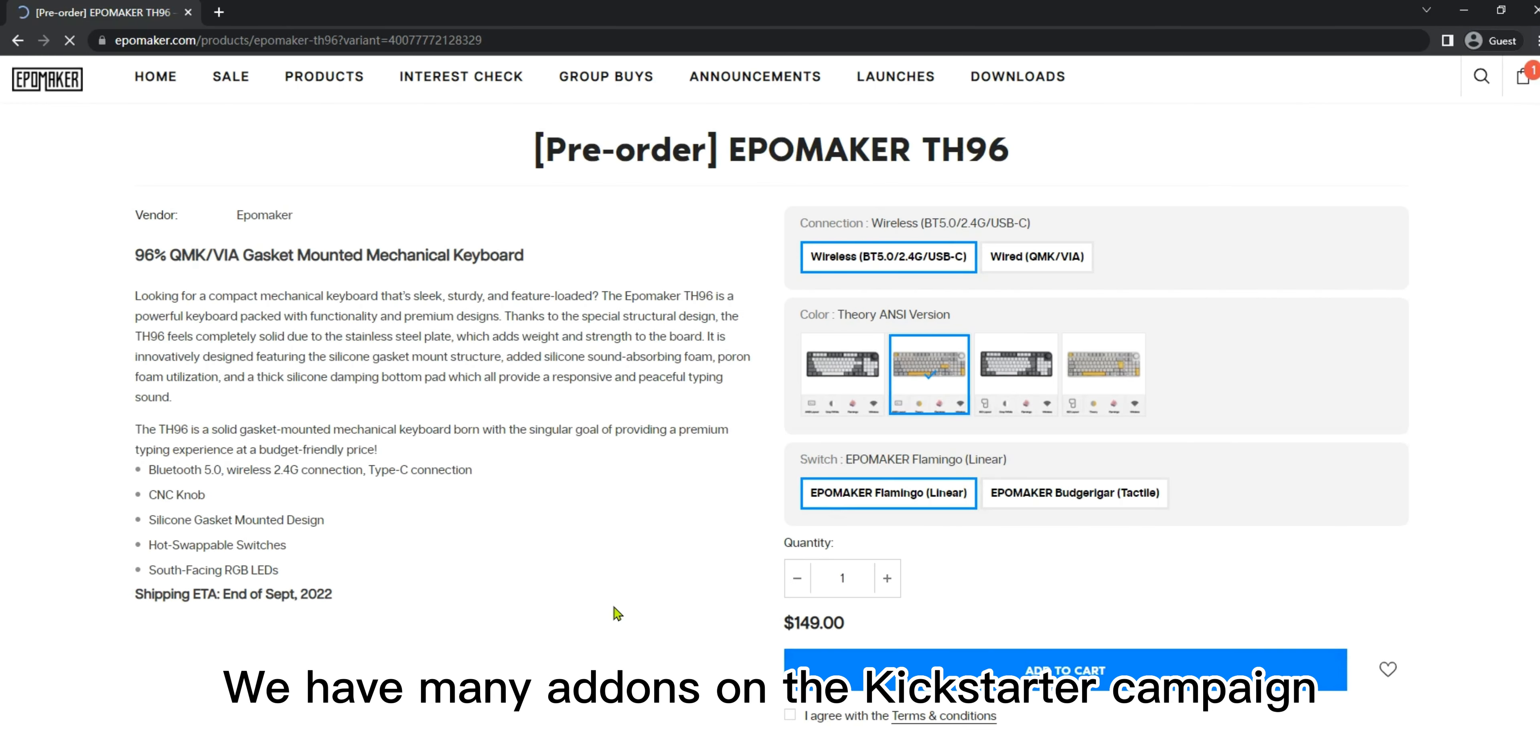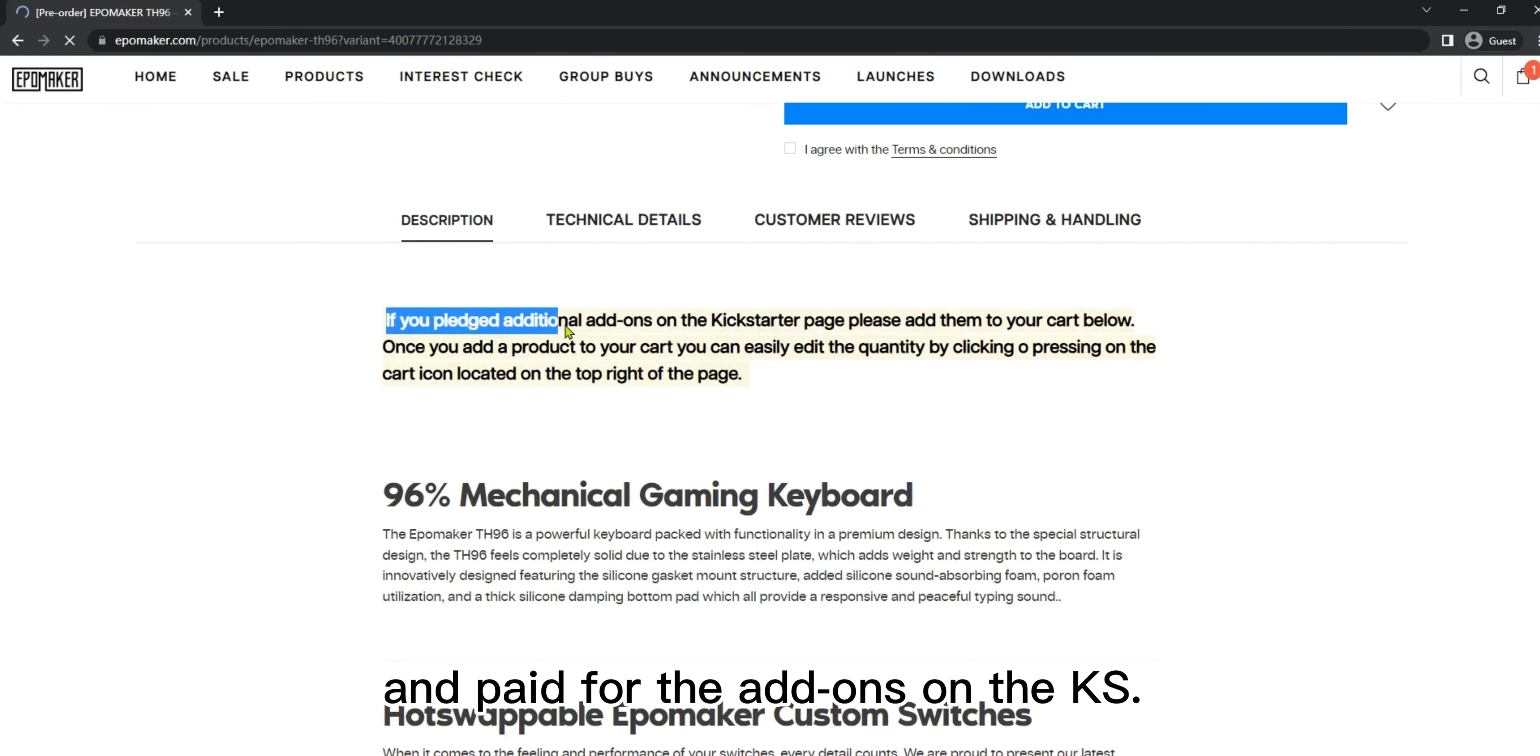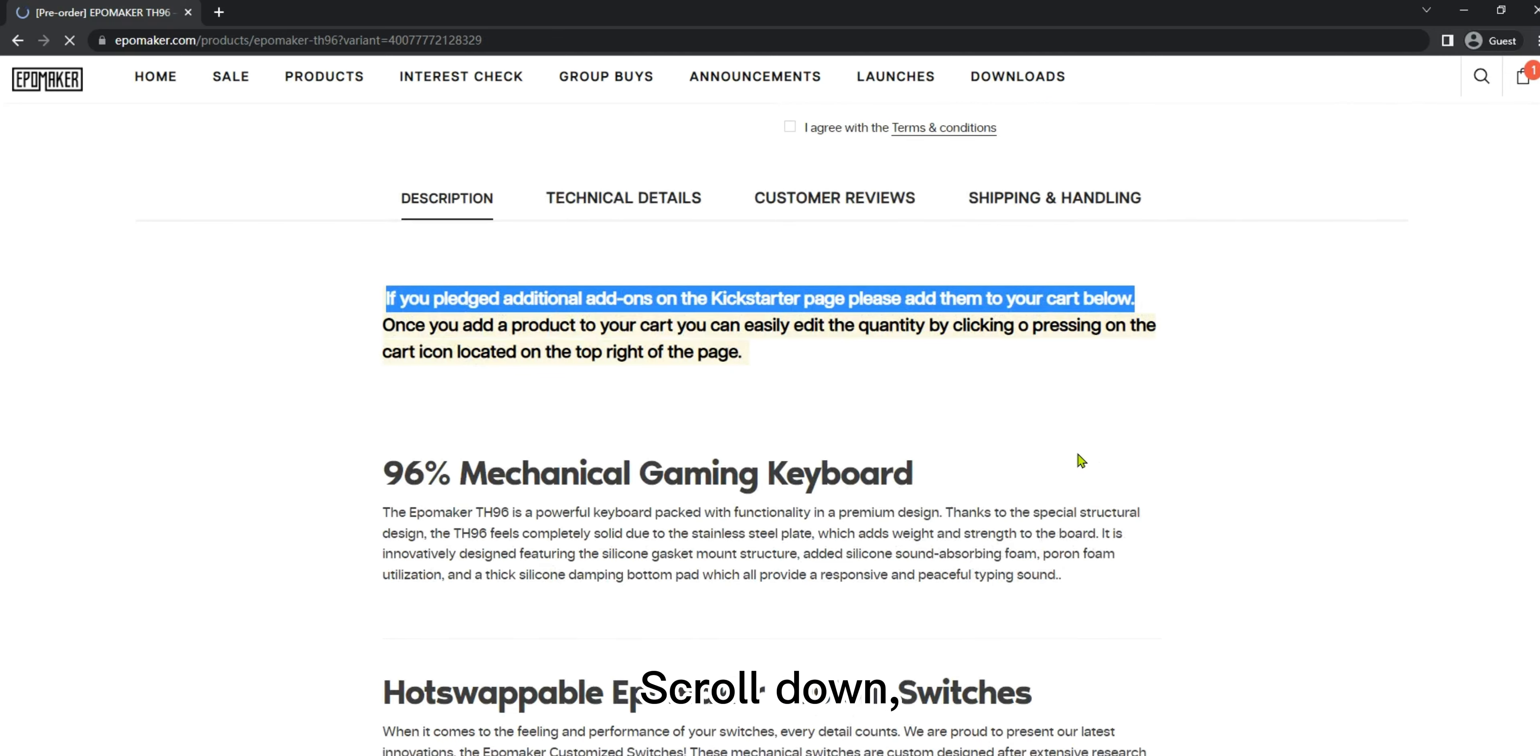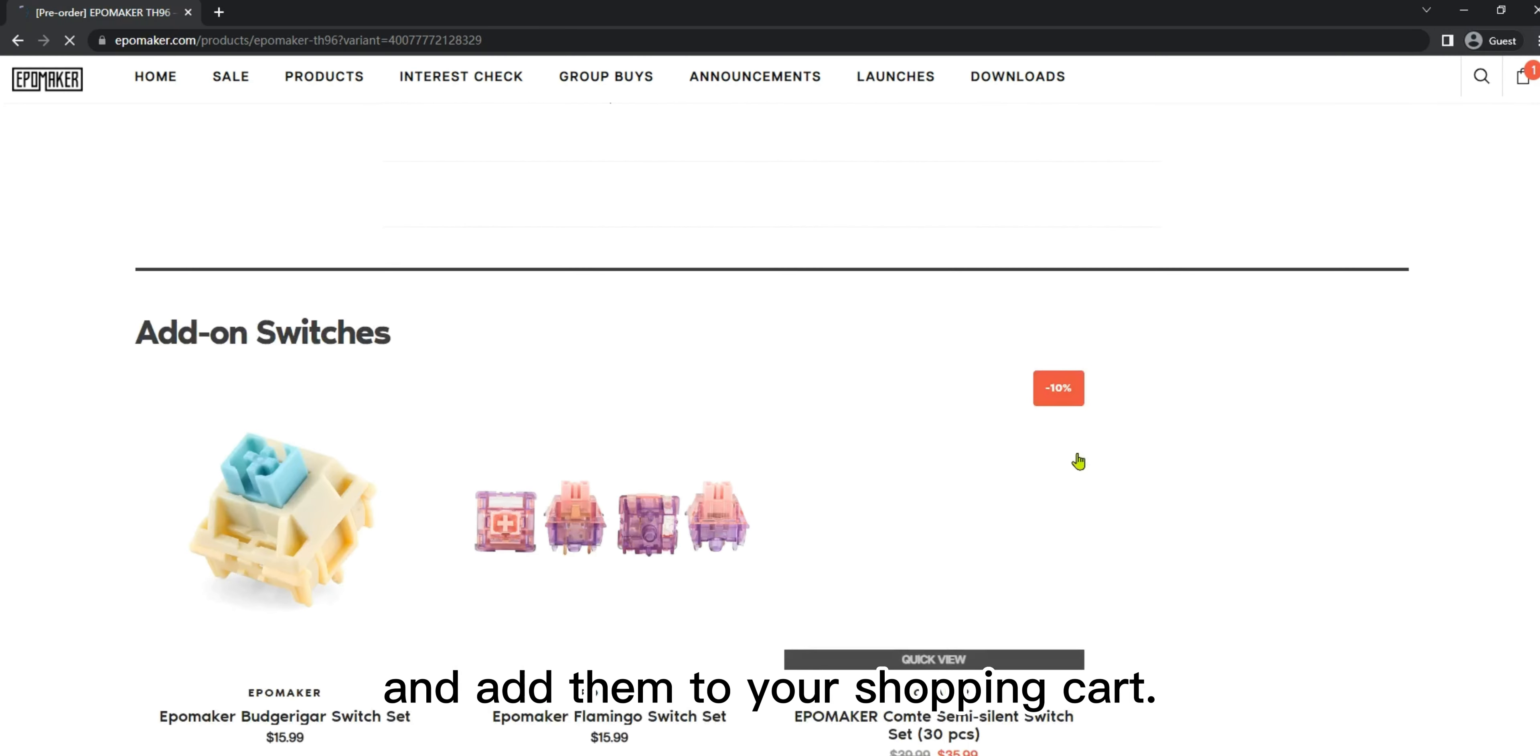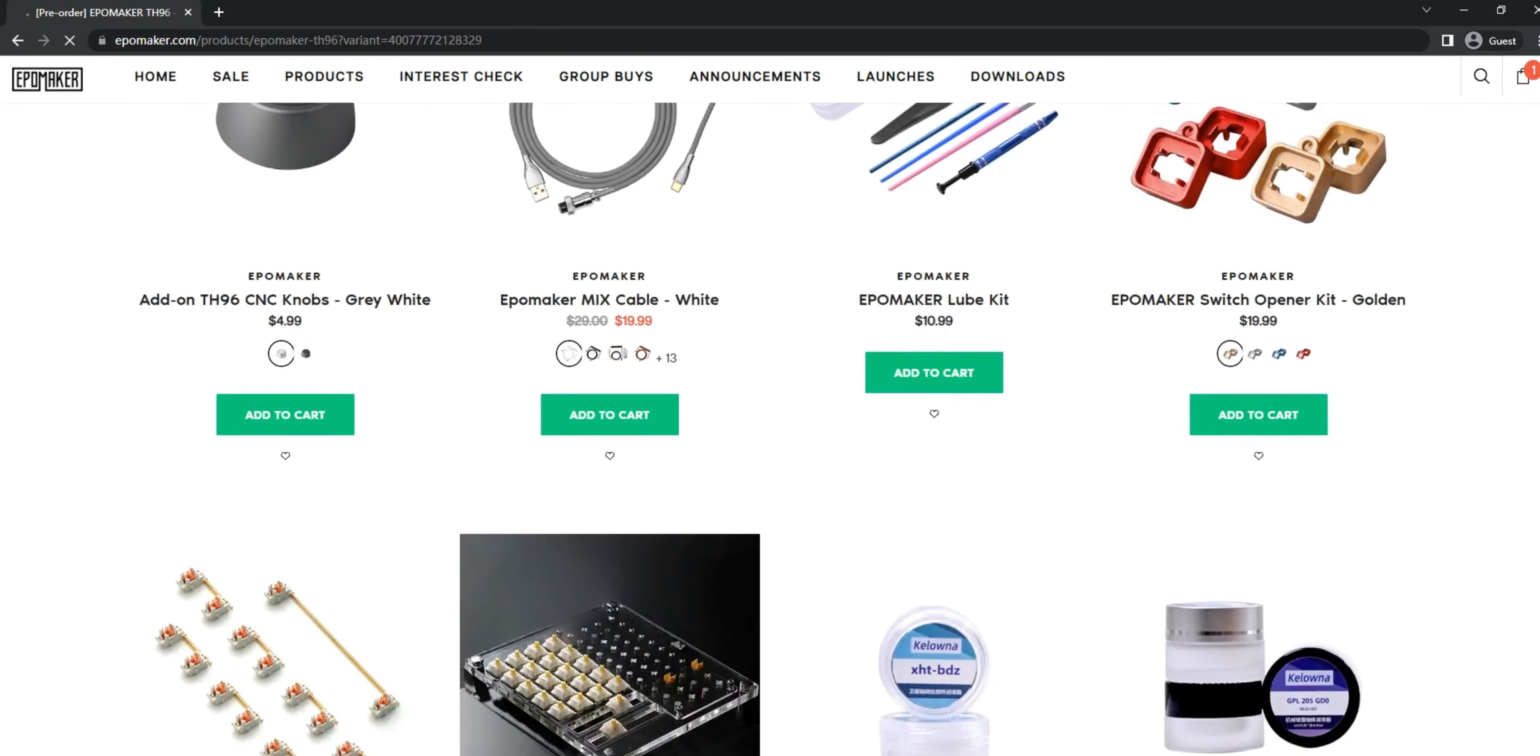Remember, we have many add-ons on the Kickstarter campaign and many of our backers have already chosen and paid for the add-ons on the KS. Scroll down, then you can find the add-ons and add them to your shopping cart.